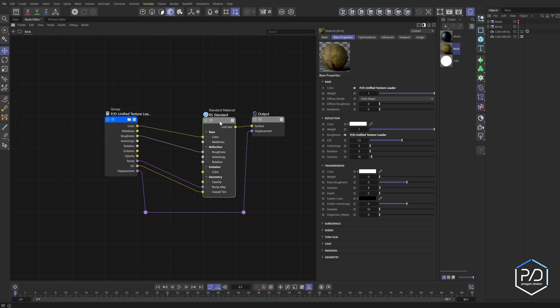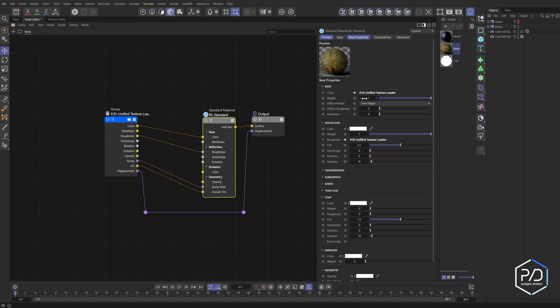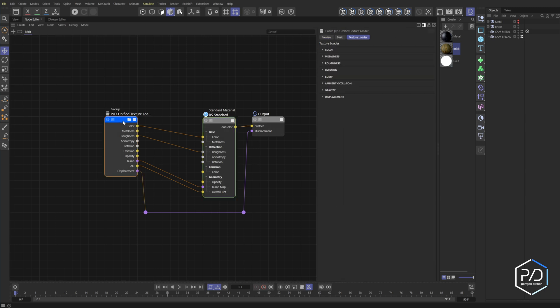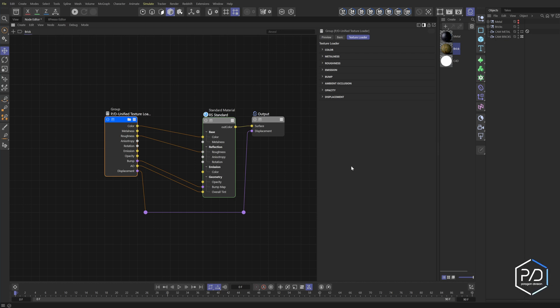When we select the standard material, you'll notice there's no way to load up an image into it — that's what this node does. When we select it, we have buckets for all the main channels you'll be using for all types of materials, from dirt to rusty metal to polished steel to any kind of material you can think of. All the channels are exposed. You can do less or more — this is a good jumping off spot to take your project to the next level.